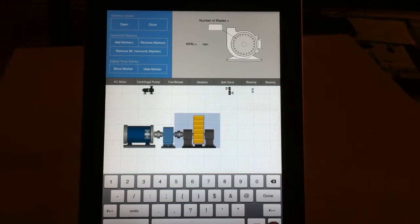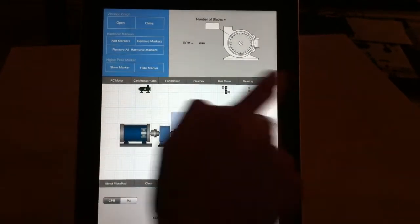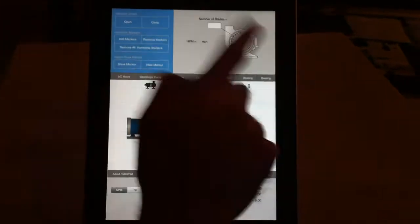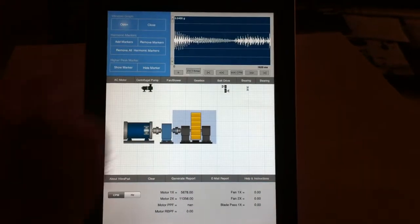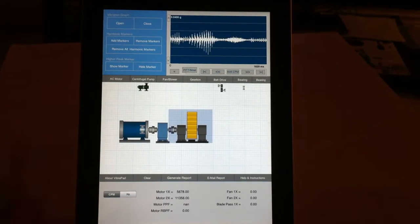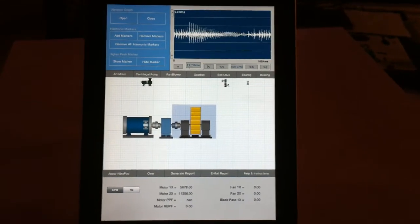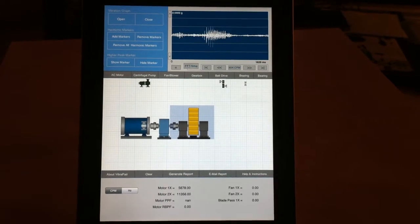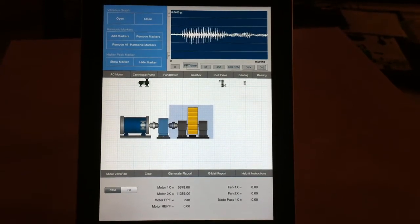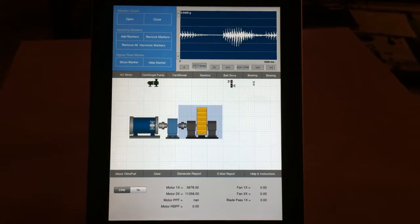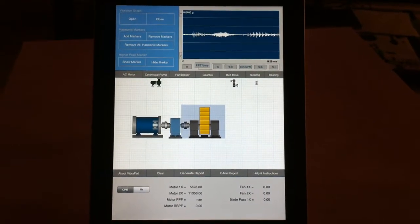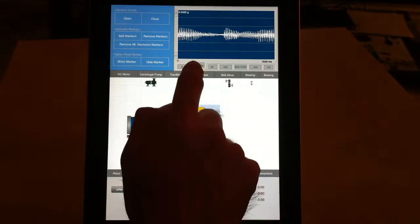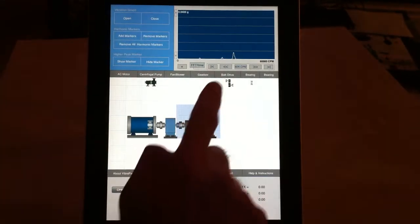Once you have all that information, there's a section at the top where you can open the graphs. This shows the real-time signal coming from the audio, or if you have an external accelerometer that we have for sale, you can connect it. It takes the vibration signal and shows it in time domain, or you can go to frequency domain.